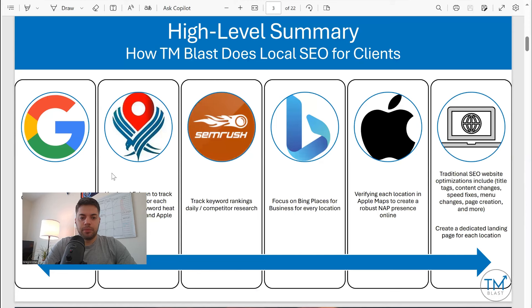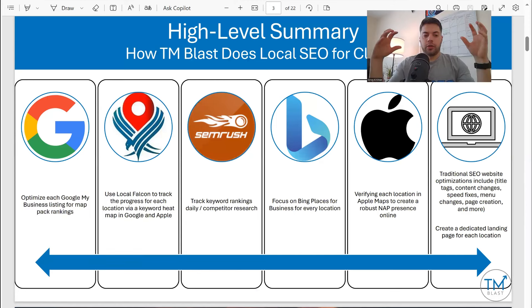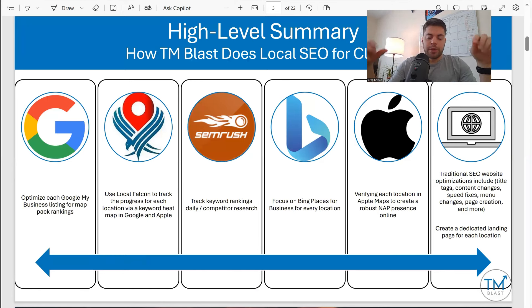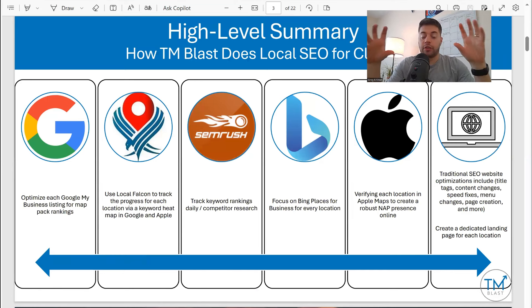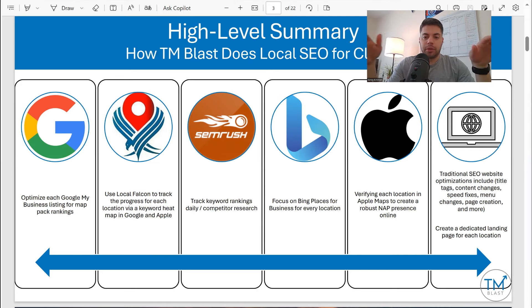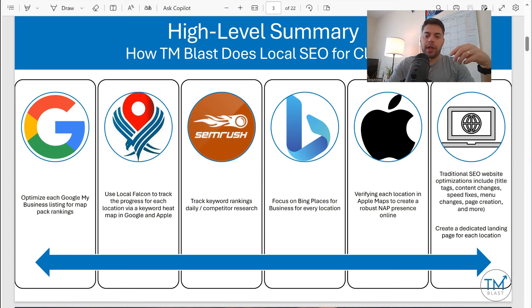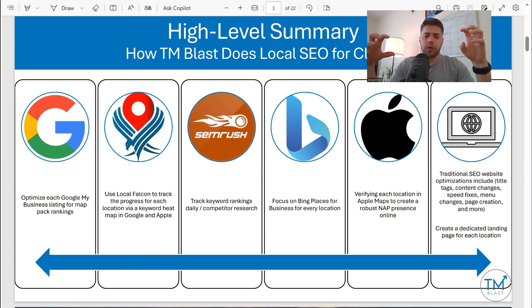High-level summary: I focus on Google My Business, I use Local Falcon for heat maps, I use SEMrush for keyword tracking at a local level, and Bing Places for Business — I can also track that within SEMrush, but most of the time I only keep it at Google.